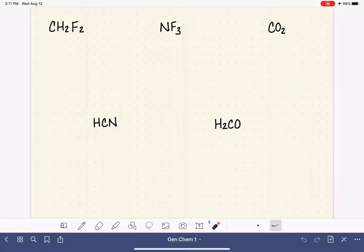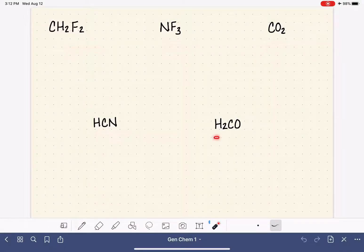Let's draw the Lewis structures of these five different molecules. In the previous video, I went through the steps of how to draw Lewis structures. If you haven't watched that video and you're new to drawing Lewis structures, you should probably back up and watch it because it will provide more detail. In this video, I am going to go pretty quick.